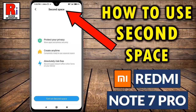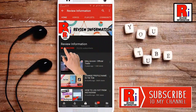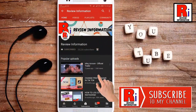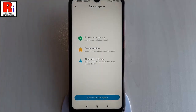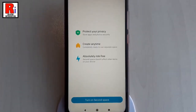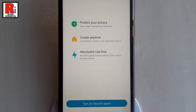Hello viewers and welcome back to my channel Review Information. In this video I will show you how to use the Second Space feature on Xiaomi Redmi Note 7 Pro. Subscribe to my channel and hit the bell icon to get notified of any updates. The Second Space feature on Xiaomi smartphones is also known as dual device mode.